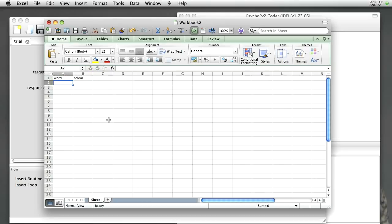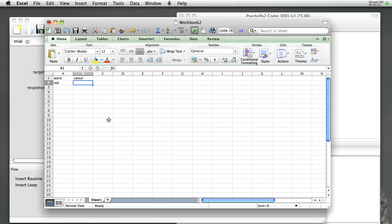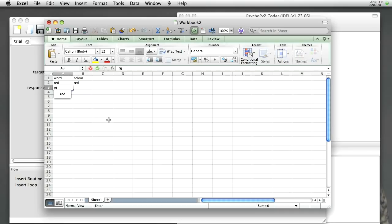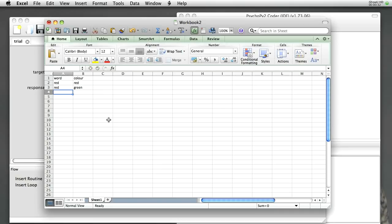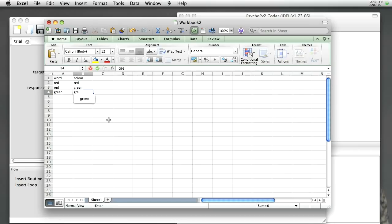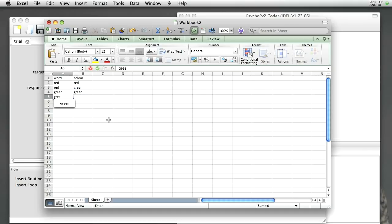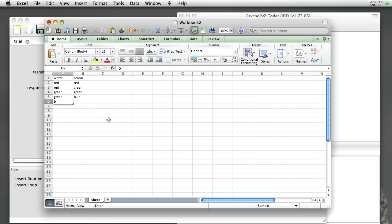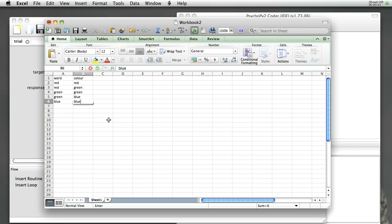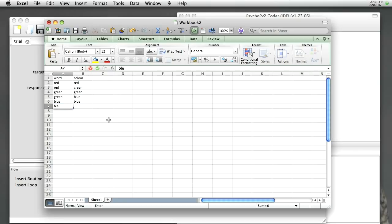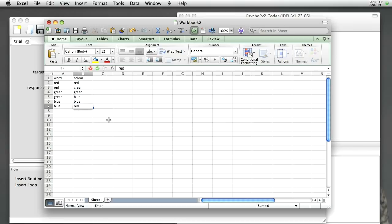So, for the Stroop task, we might use the word red written in red. We might have the word red written in green. We might have the word green written in green, etc. Green in blue, blue, blue, blue, and red.